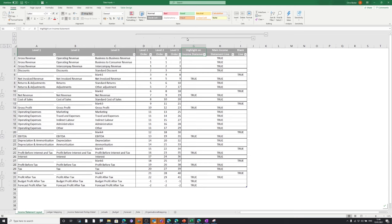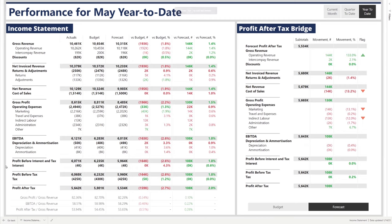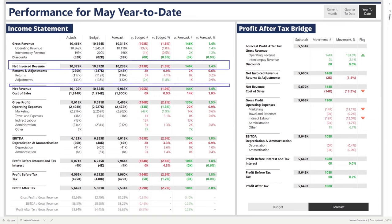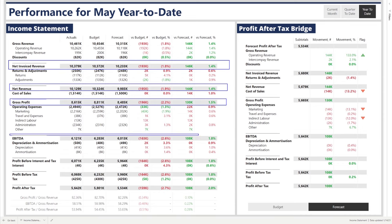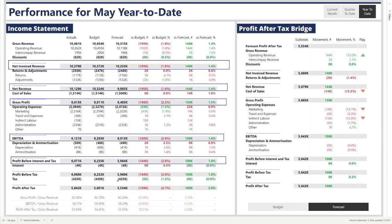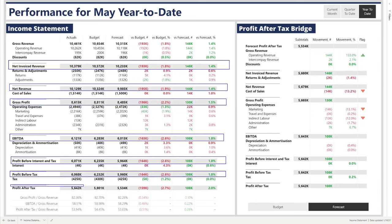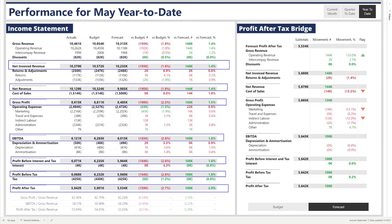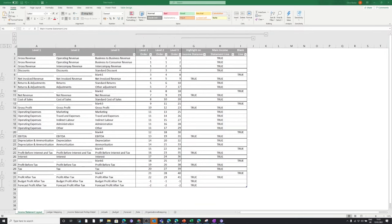Going back to the report, the highlighted lines are: net invoiced revenue, net revenue, gross profit, EBITDA, profit before interest and tax, profit before tax, and profit after tax. After deciding which lines to highlight, we also need to decide which are our main income statement lines — these are all lines excluding the blanks and excluding budgeted and forecasted profit after tax. The final column to add is column I, which is just a true flag for each individual blank line.